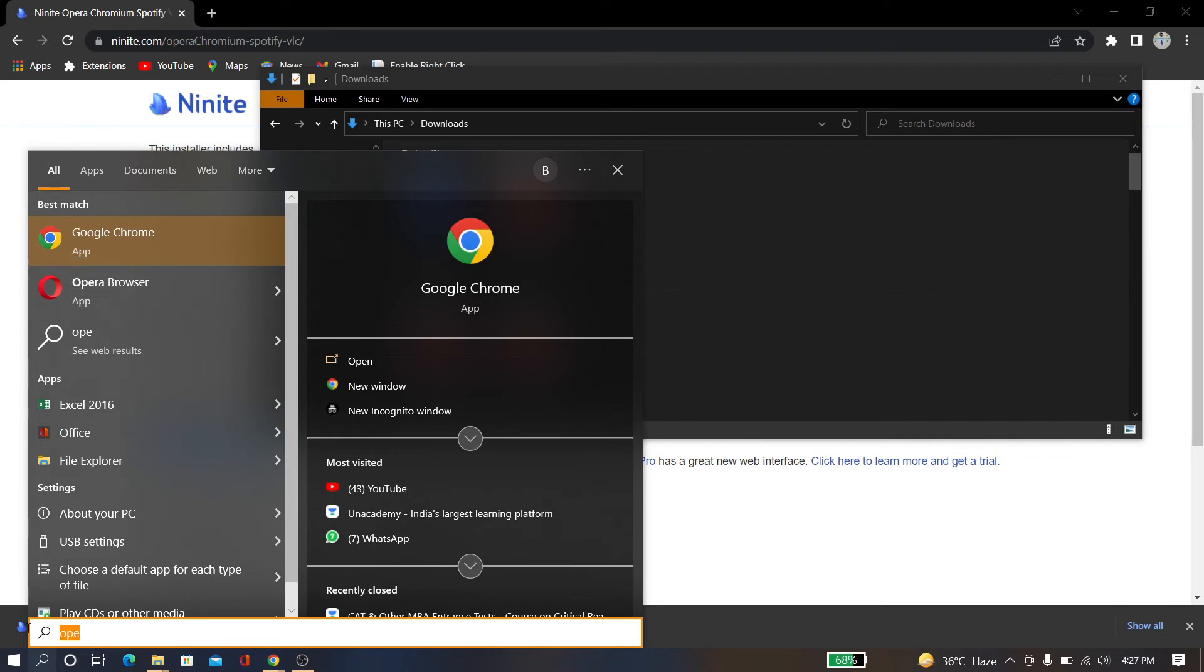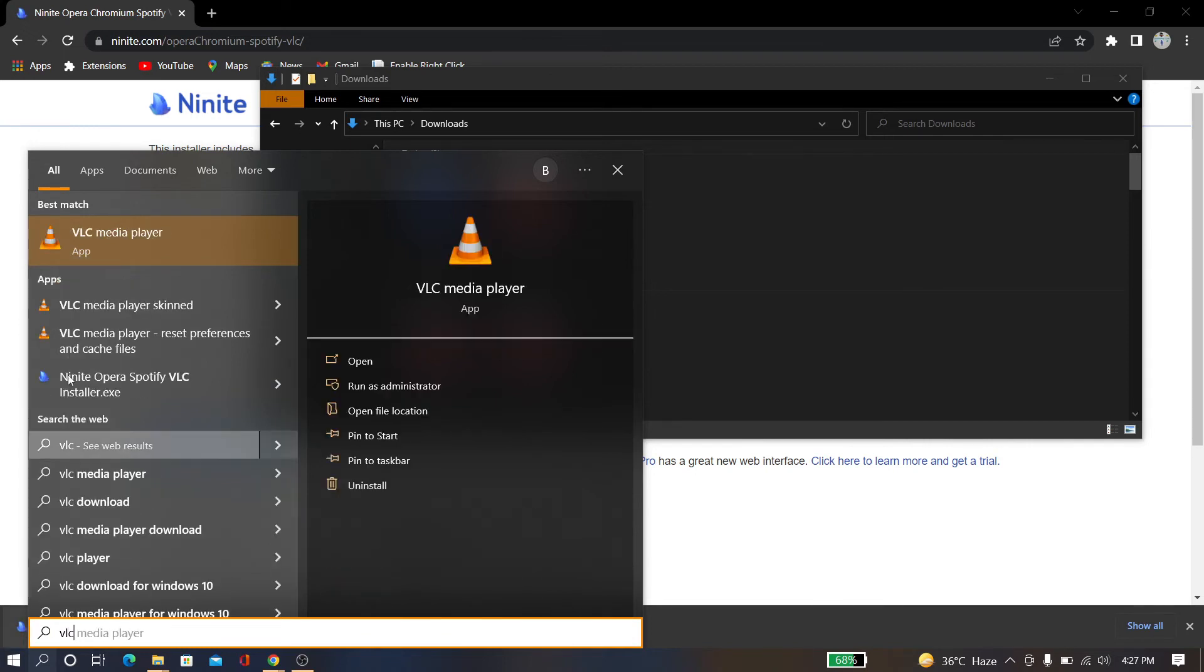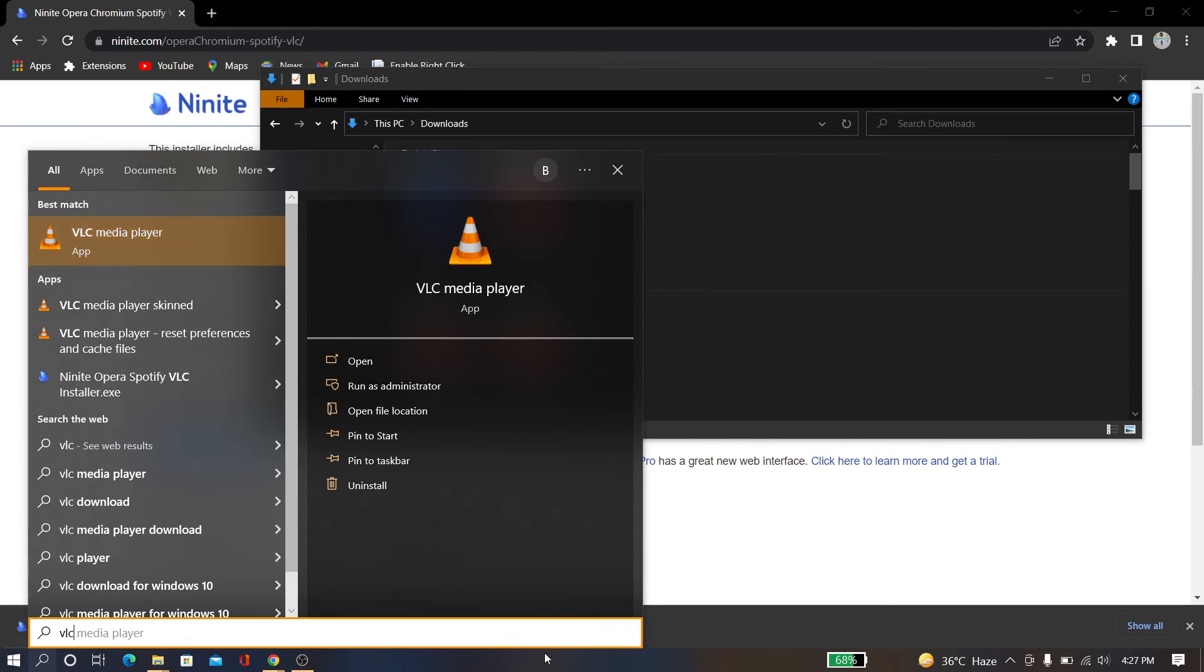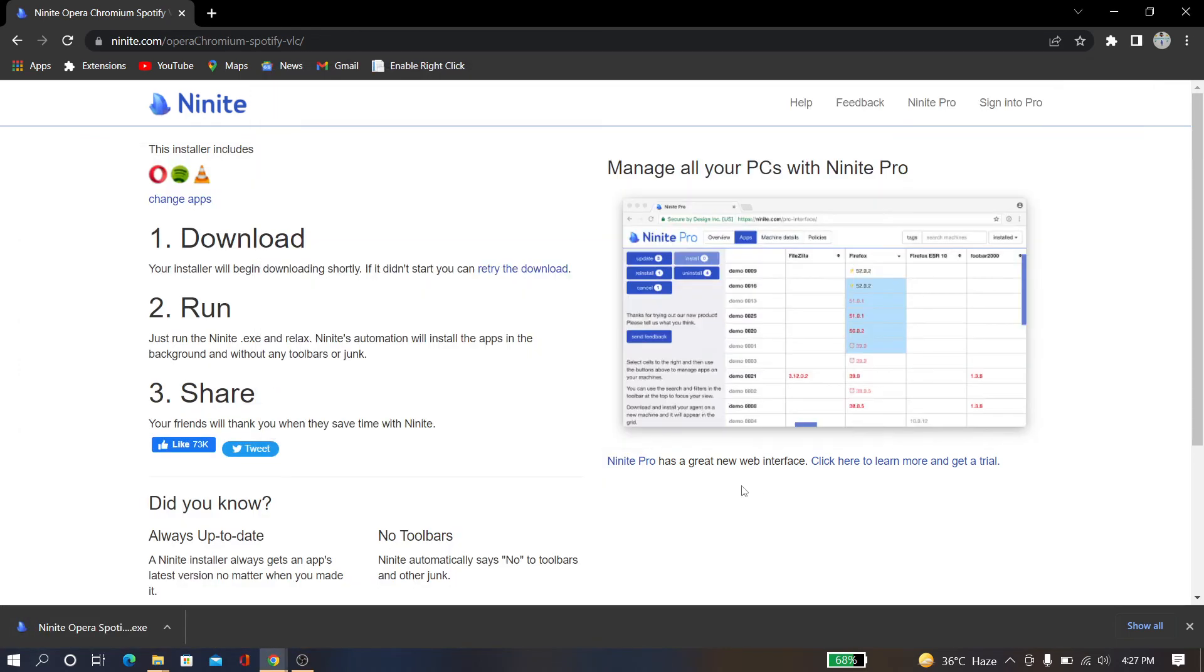And now I just search for VLC, and VLC media player is also installed for Windows. So this is a very quick trick: how you can install some software by just one click. So this is a very good website. You can try this website.